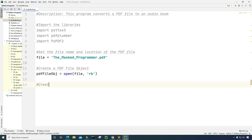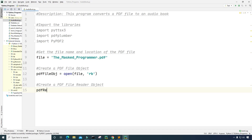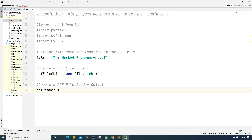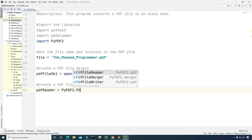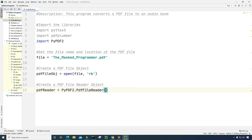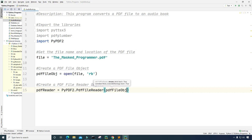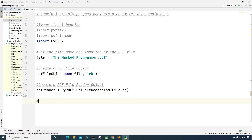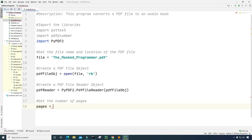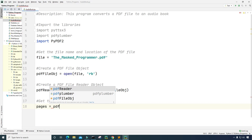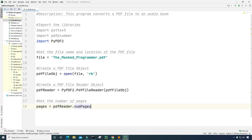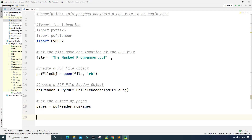Next I'm going to create a PDF file reader object. I'll call this pdf_reader and set it equal to PyPDF2.PdfFileReader, inputting the file object pdf_file_obj that we just created. Then I want to get the number of pages within the PDF file, so I'll create a variable called pages and set it equal to pdf_reader.numPages.